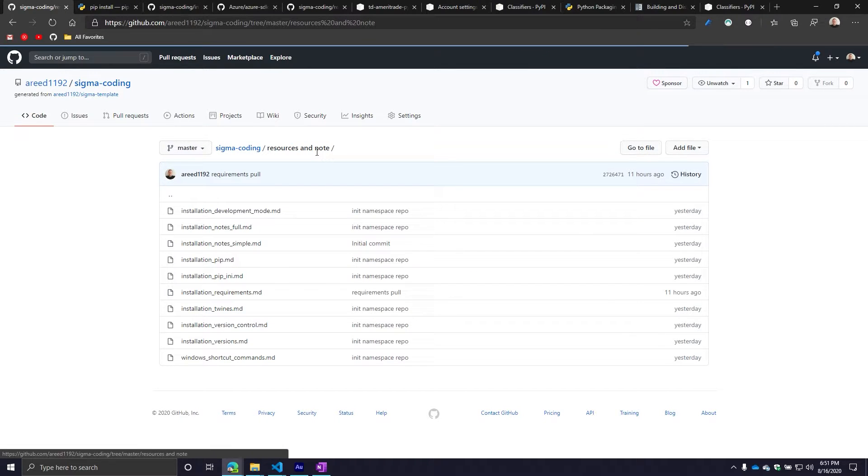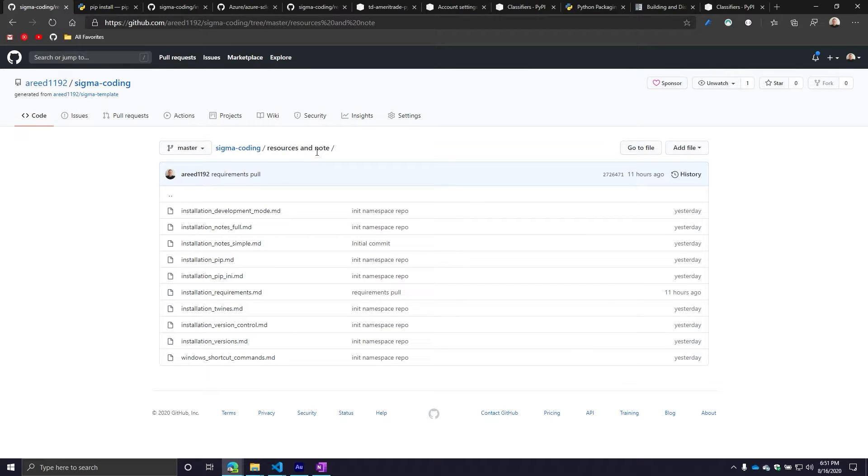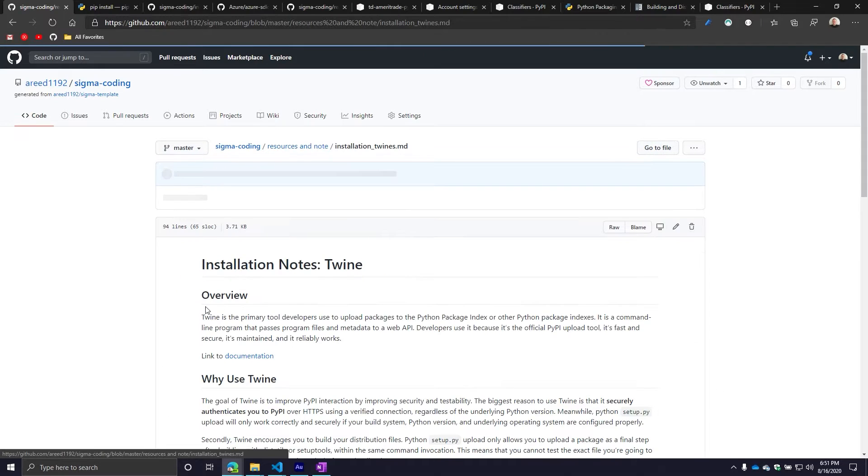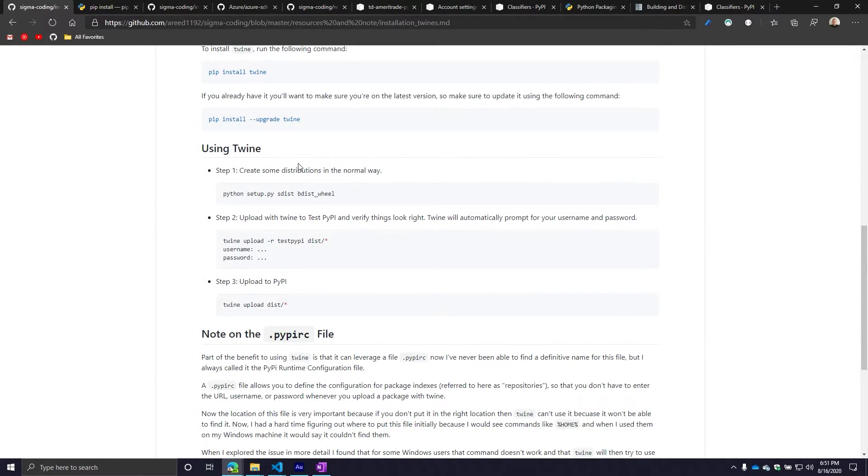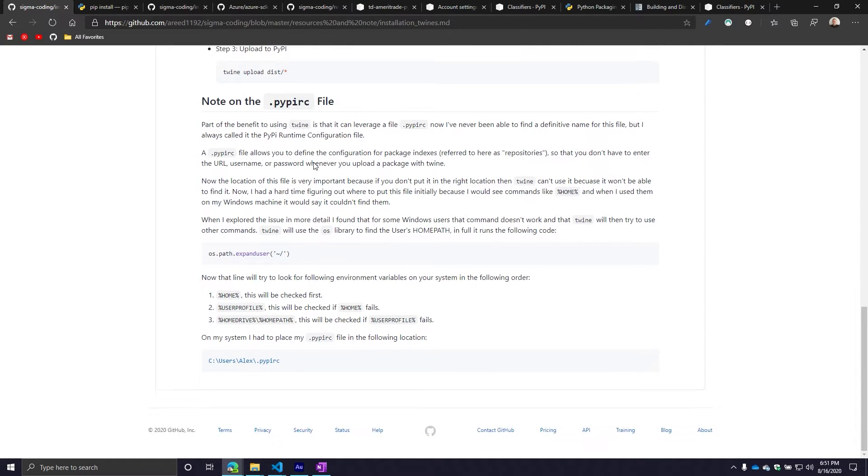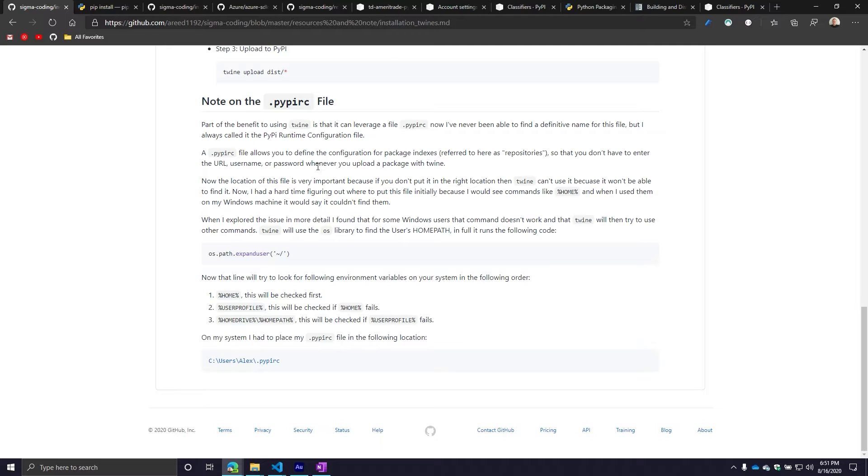If you go on the resources and note folder, you're going to see one for installation twine. This is another library that will help with the process of uploading your packages to PyPI. A file that you can create to help simplify and even automate this process is called the PYPRC file. I never found an official name for this. I'm going to call it the PyPI Runtime Configuration File.